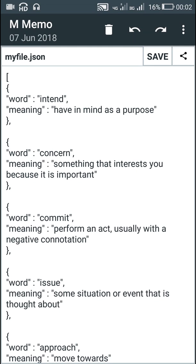Hello friends. In this video I will show you how to create a dictionary app using a JSON file, Sketchware and AIDE. Let's start.